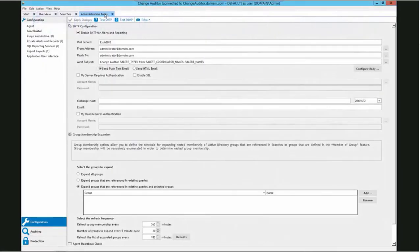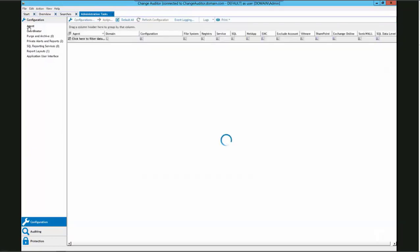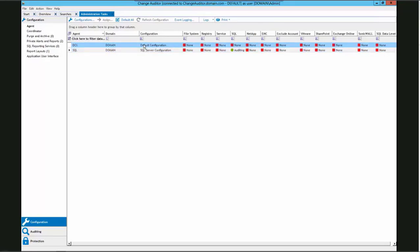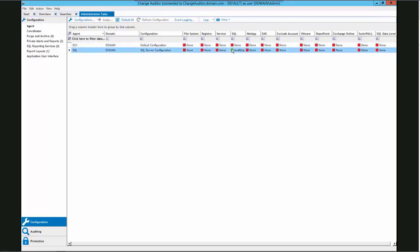Here we are in the administration task tab of the Change Auditor client. This is where the coordinator configuration information is stored. Here we have the SMTP configuration as well as group membership expansion settings. When we click on the agent, we can see the agent configurations that are assigned to each server, and with those configurations we have indicators showing which templates are assigned to the agent.